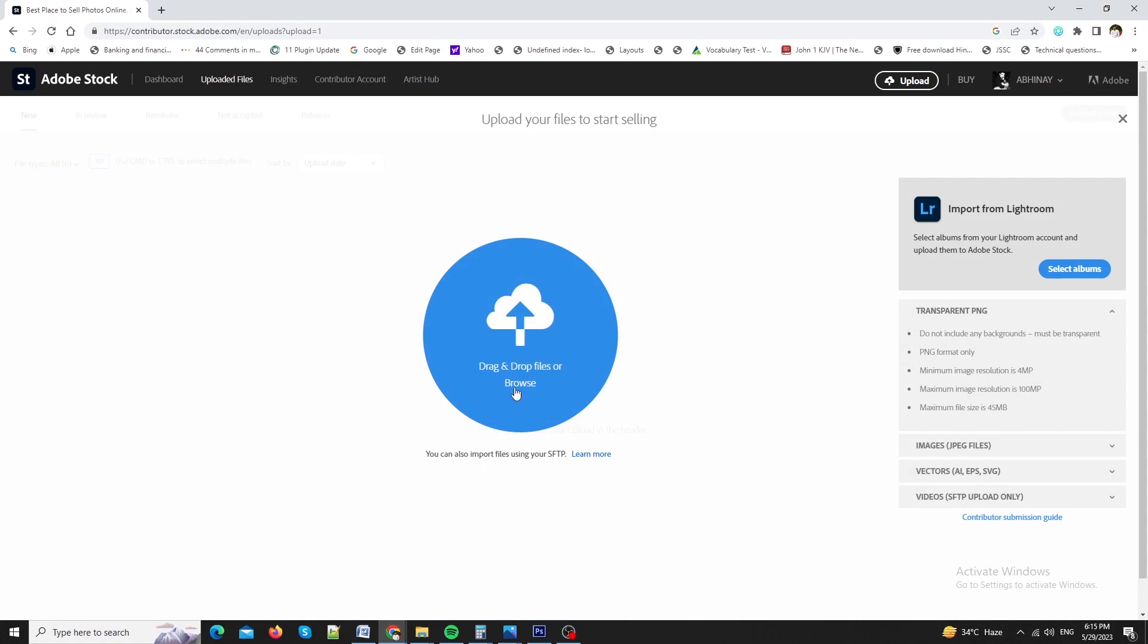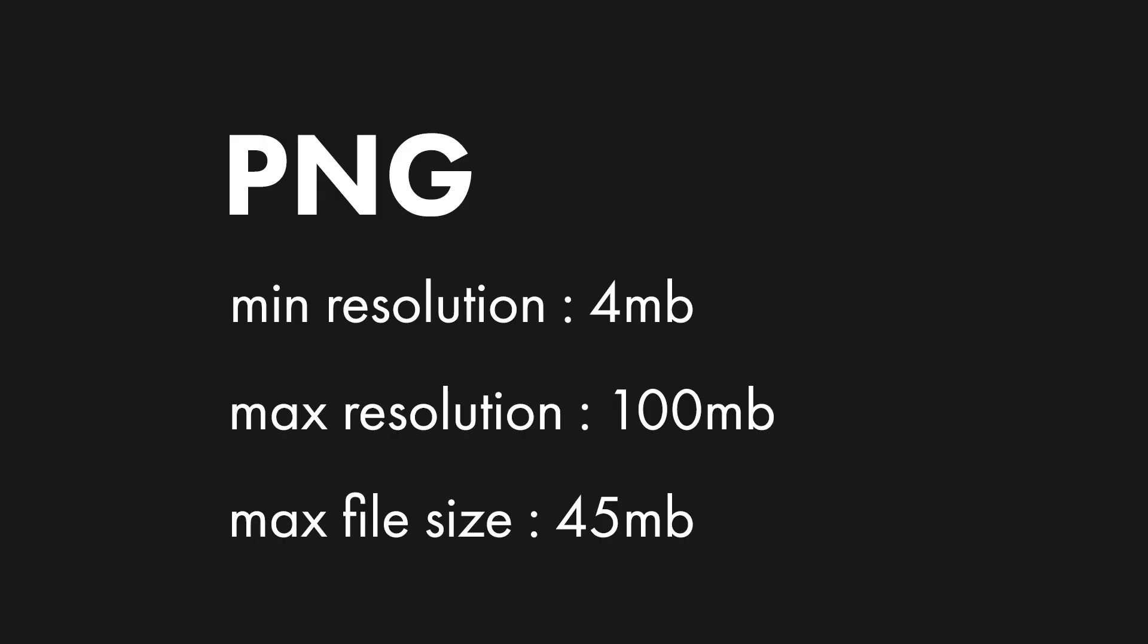Now, I will proceed by uploading my first asset. Here are few guidelines you have to follow. The transparent PNGs do not include any background. It means the image which you are uploading must be transparent. It should be in PNG format only. The minimum image resolution should be 4 megapixel. And the maximum should be 100 megapixels. The maximum file size should be 45 MB.